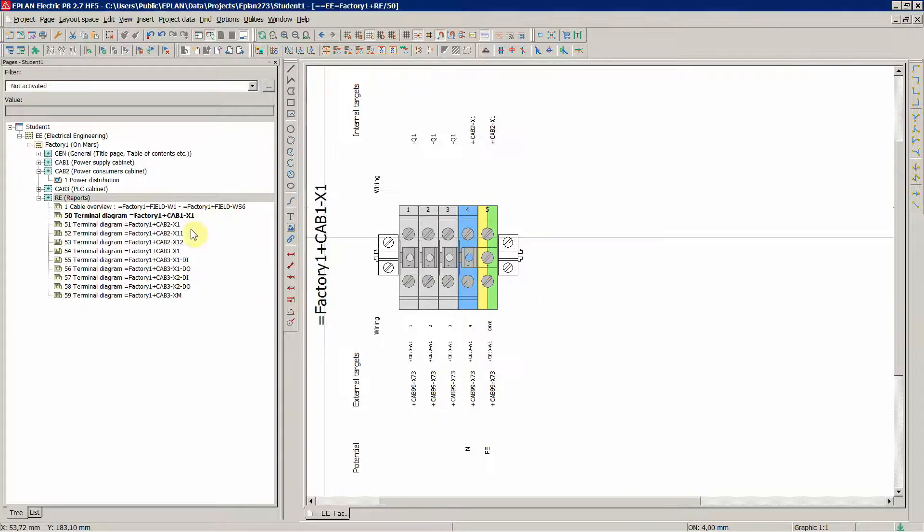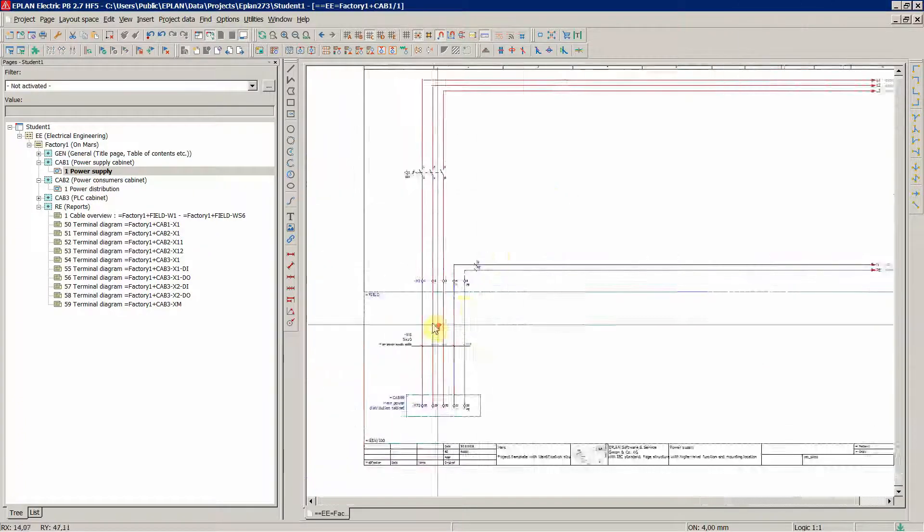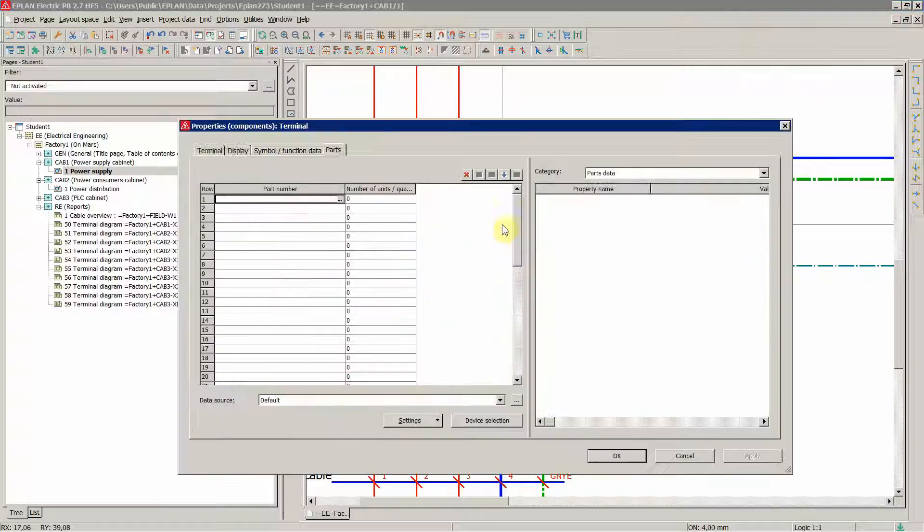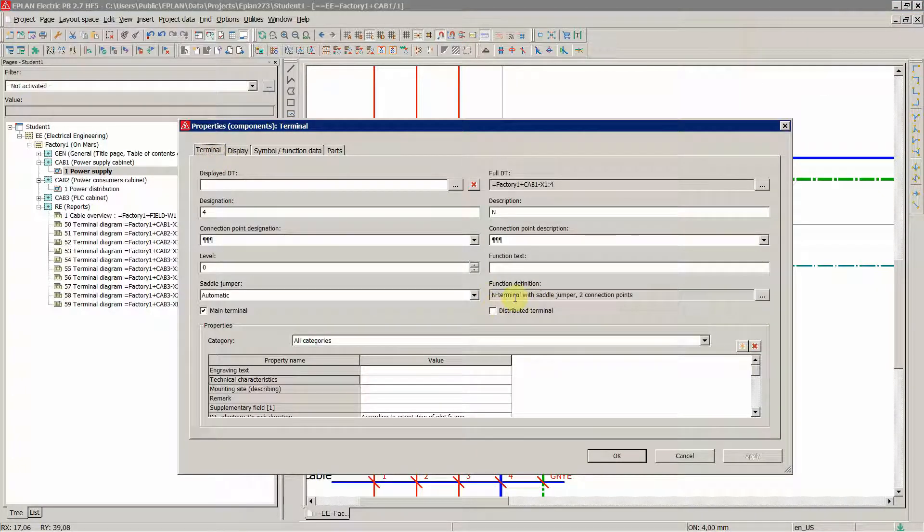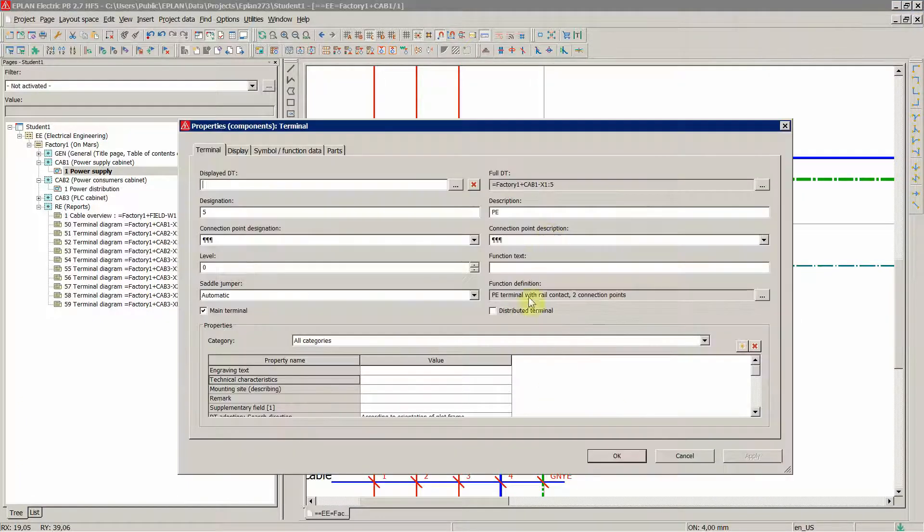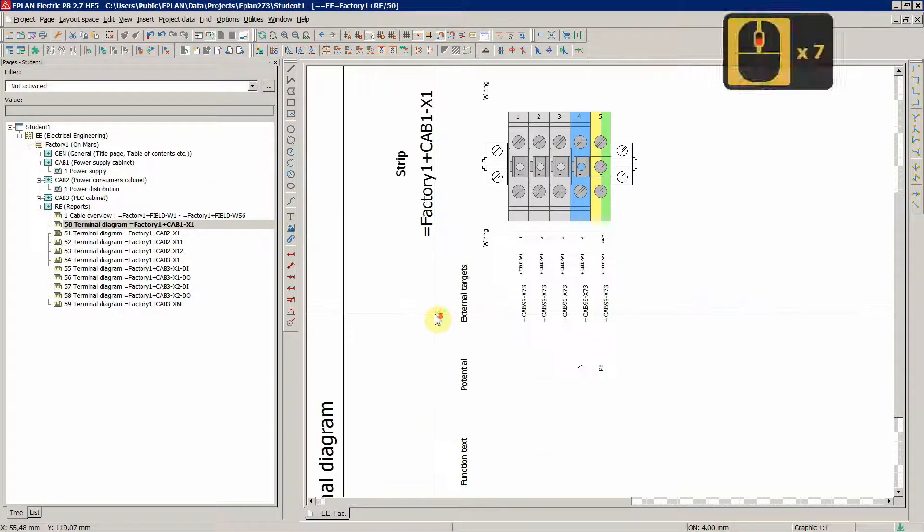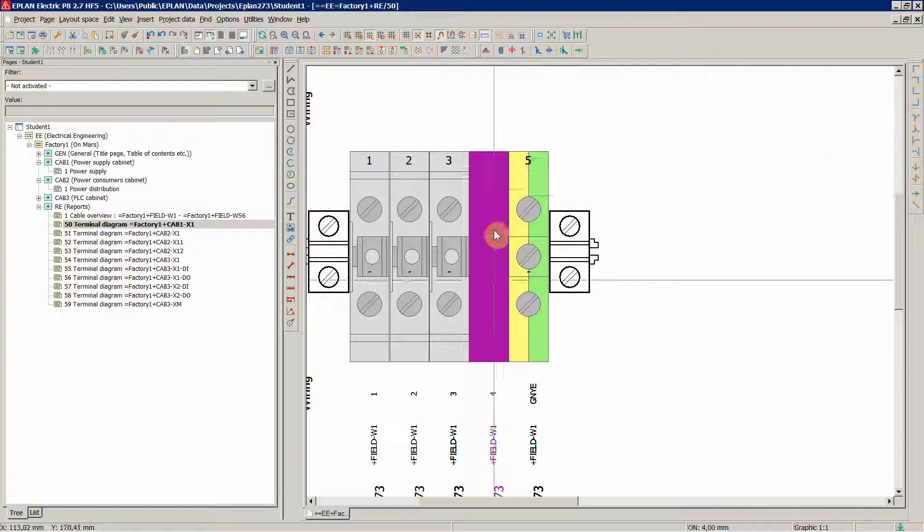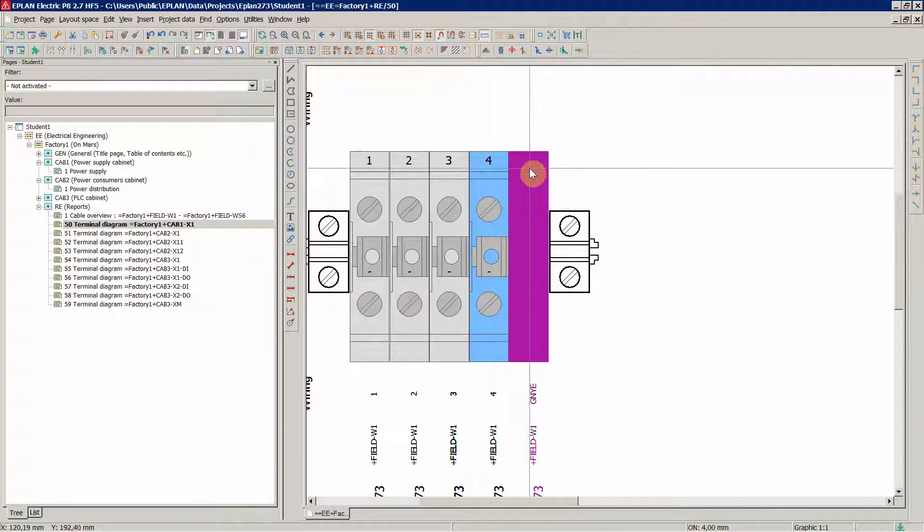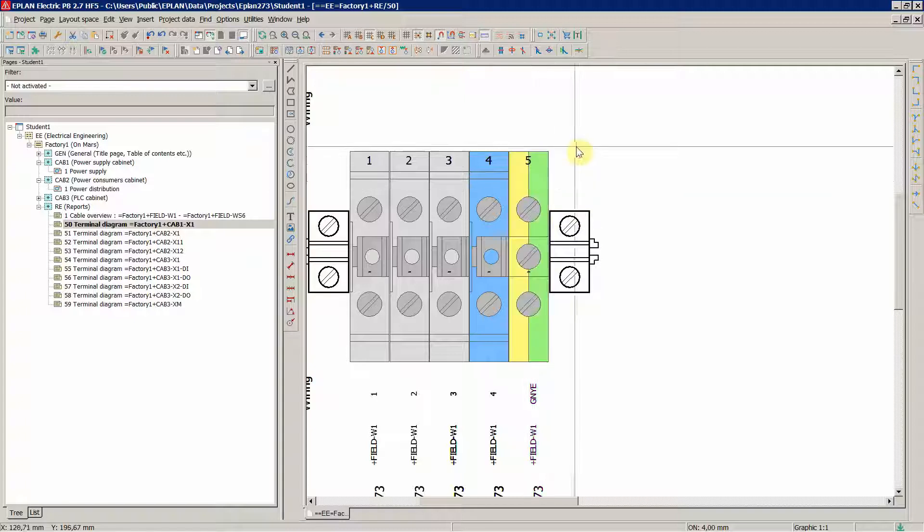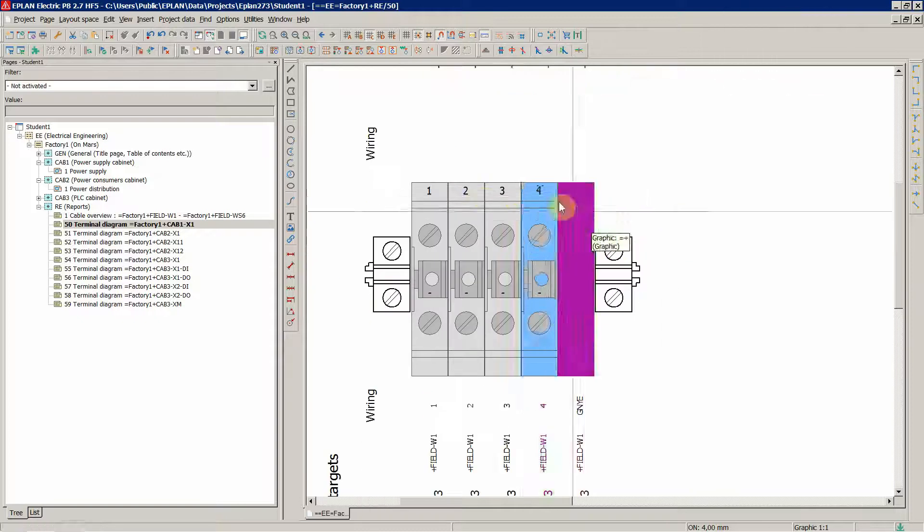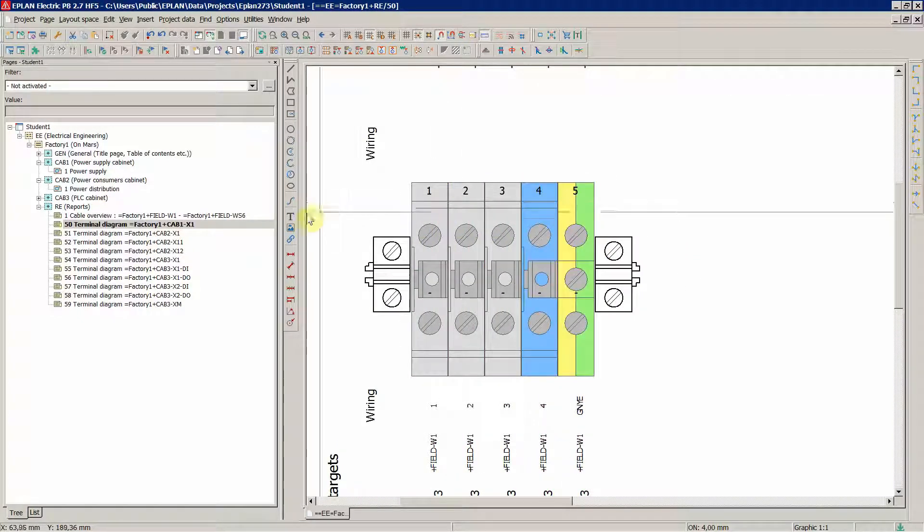If you see, this is an example of the X1 terminal strip, this is the one in cabinet one, these terminals. So N-terminal function definition is very important. If you set this up to N-terminal and the next one to PE, you're going to also see that in this diagram, this terminal diagram, a graphical representation. Blue one as an N-terminal and yellow and green as a PE. So it looks nice to me and you see the difference between in this case phase terminals and the N and PE.